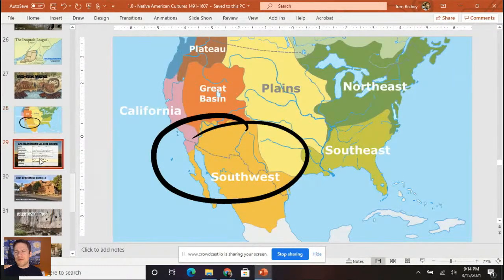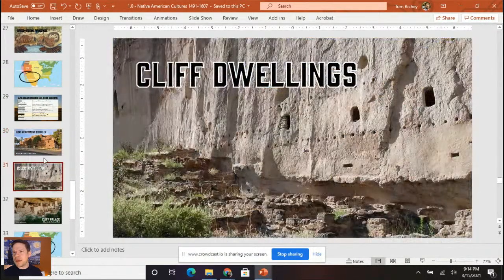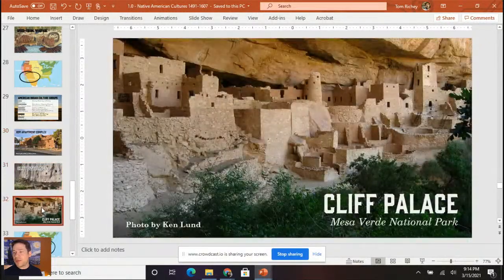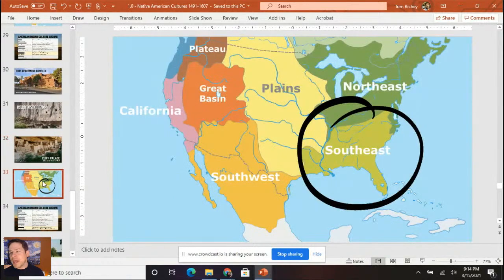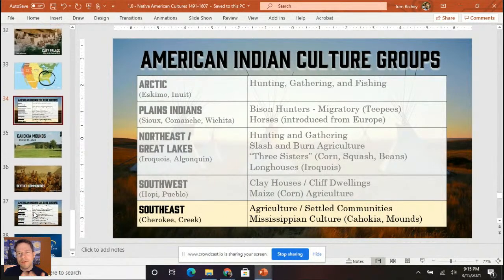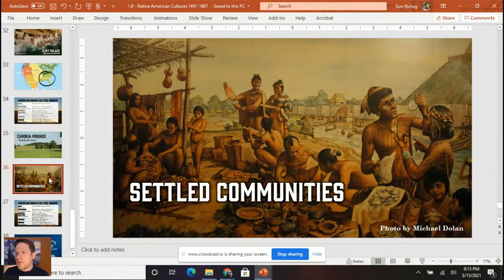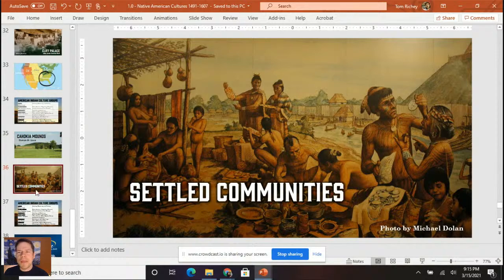In the Southwest, that's where we see clay houses, cliff dwellings, and maize or corn agriculture. We see a Hopi Indian apartment complex, cliff dwellings, and the cliff palace. In the Southeast — where I'm from — we're known for agriculture and settled communities. Because this class starts in 1491, before European contact, hundreds of years before European contact outside of St. Louis we see large burial mounds — the Cahokia mounds — because Cahokia was a large city with thousands of people.